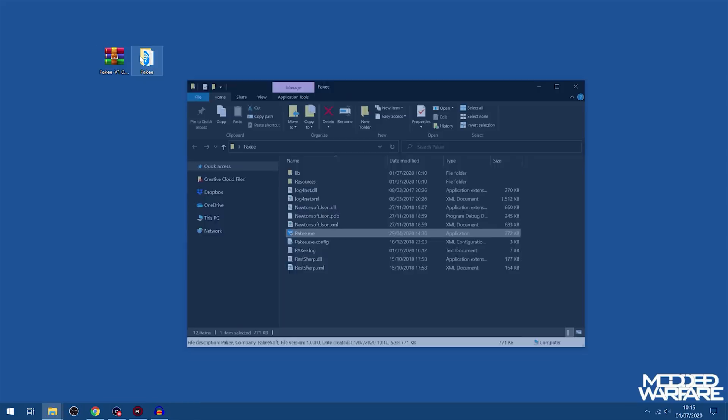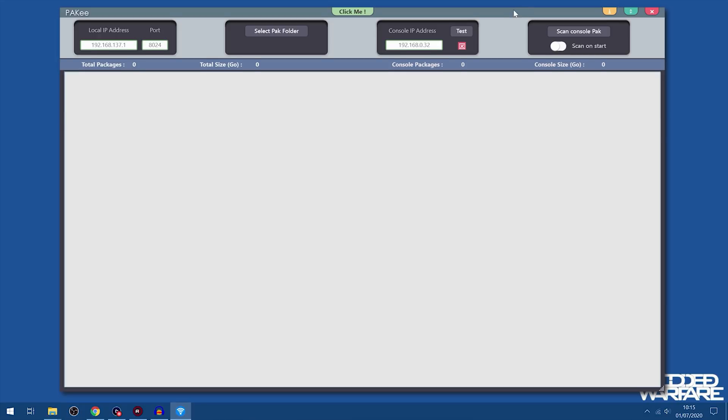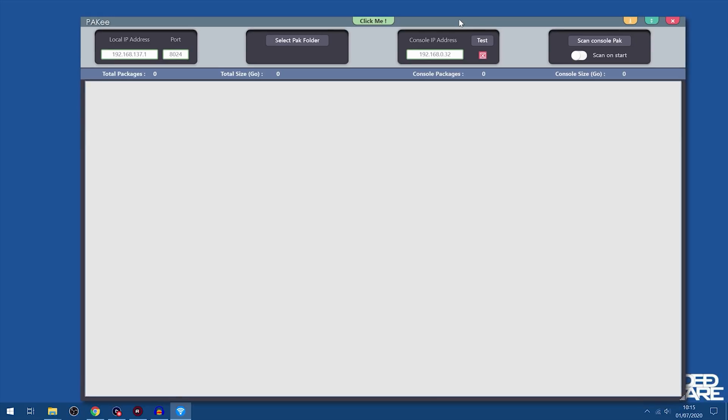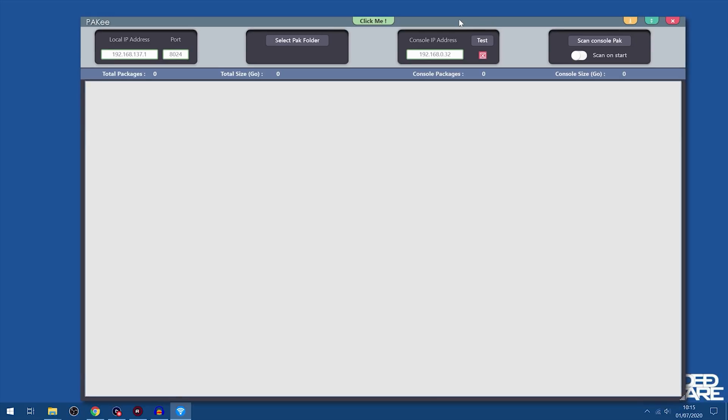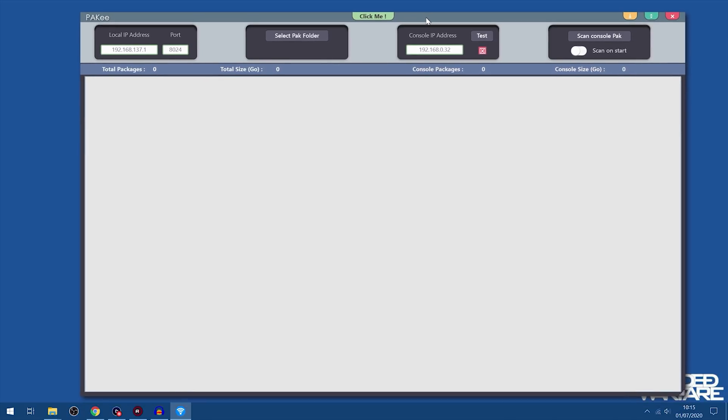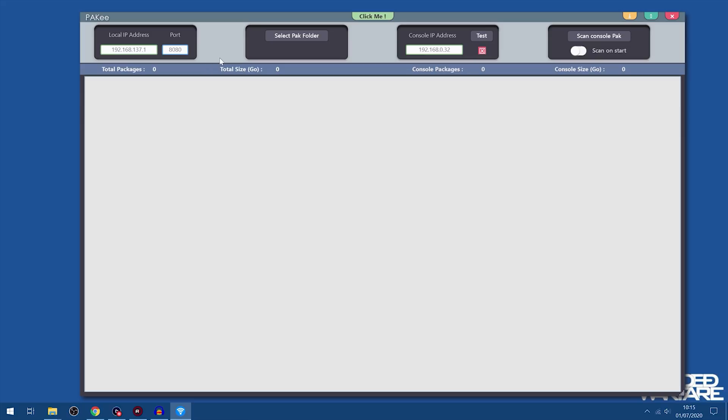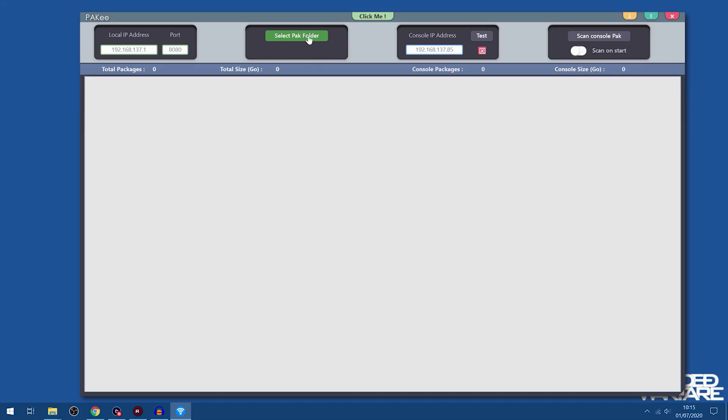At this point we're going to go ahead and run the application here. So it's pretty big, but I do have Windows Zoom set to like 150% or something, so normally it shouldn't take up this much space on your screen. But at least you can see it clearly. So what you're going to do is enter that IP address, like I said, as the local IP address. You're also going to change the port number to 8080, which is what it has to be for the remote package installer. We're also going to set the console's IP address. So in my case that's 137.85. Then you're going to select your package folder. I just picked this folder that has all my Fallout 4 stuff in it.